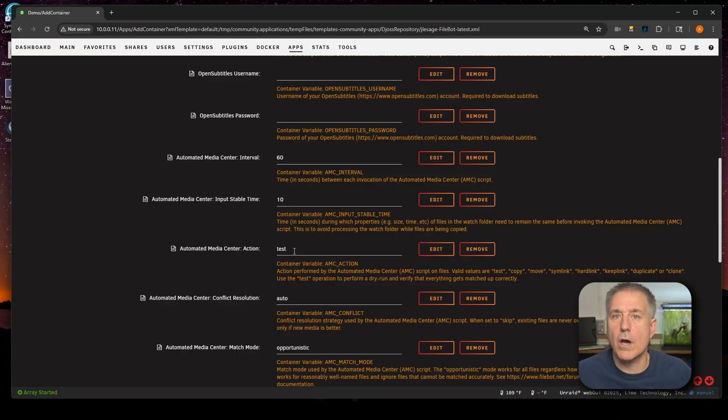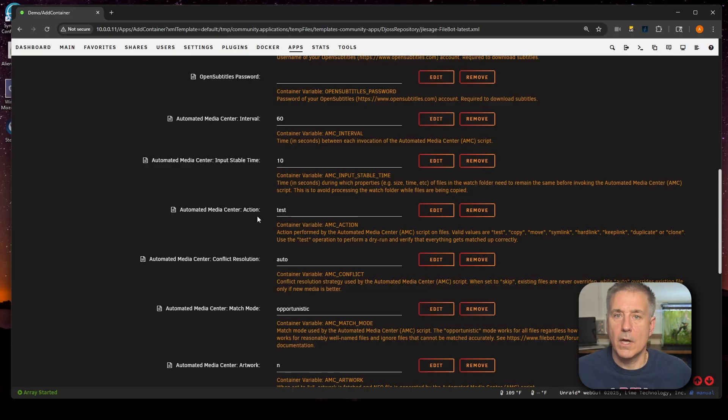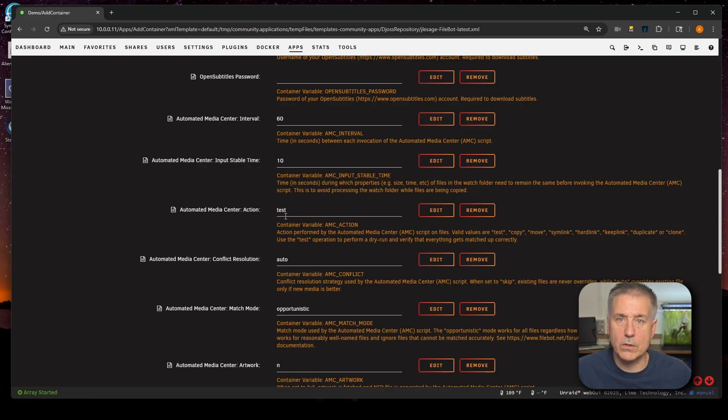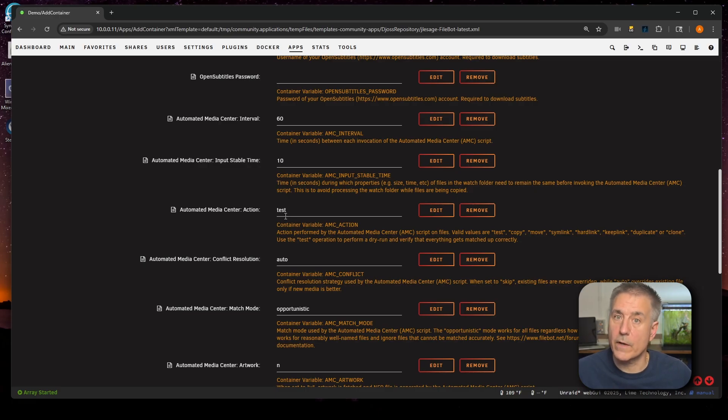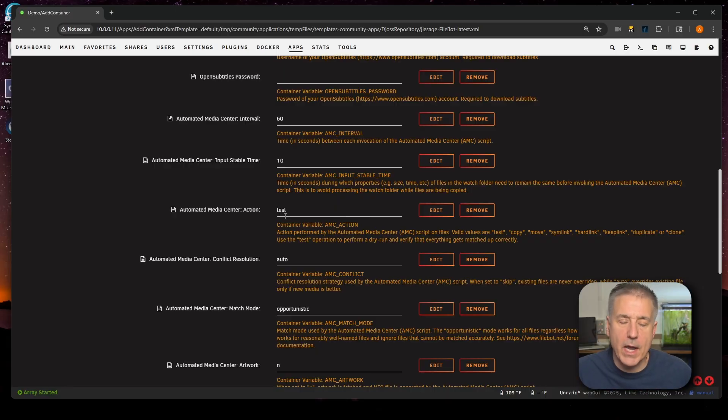Next option here is Automated Media Center Action. These are the different actions that can be applied to the automation. In this case, it is set for test, which is not really going to do anything. It's just going to write what it would do in the logs. Other options are test, copy, move, symlink, hardlink, keeplink, duplicate, or clone. I'll leave this on test for now and we'll come back later on and change that.